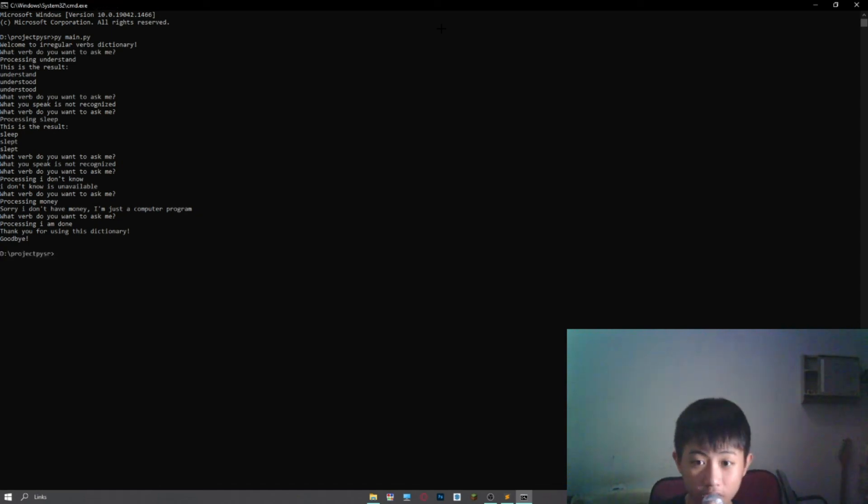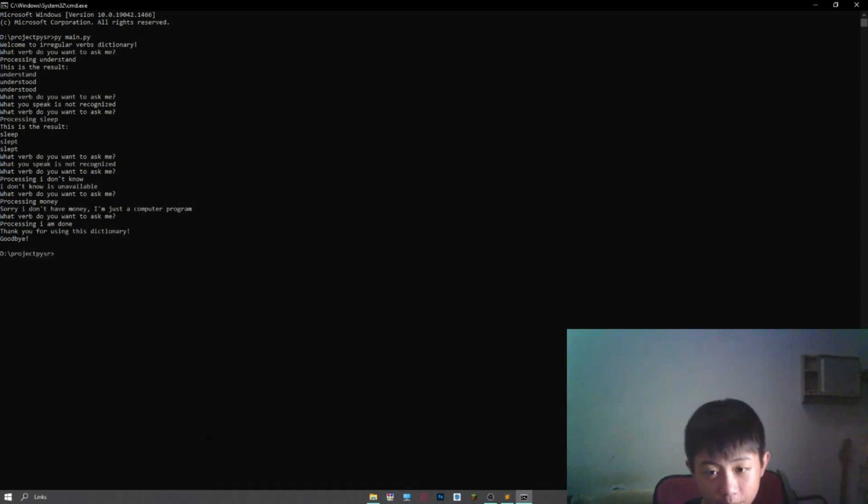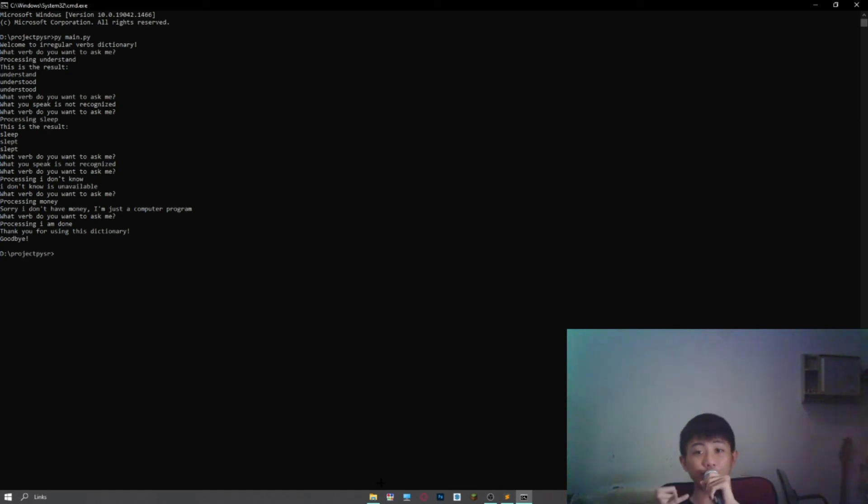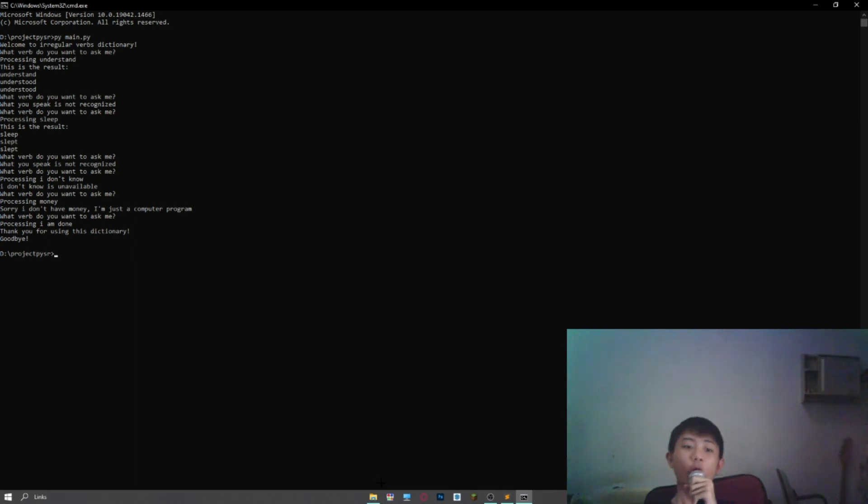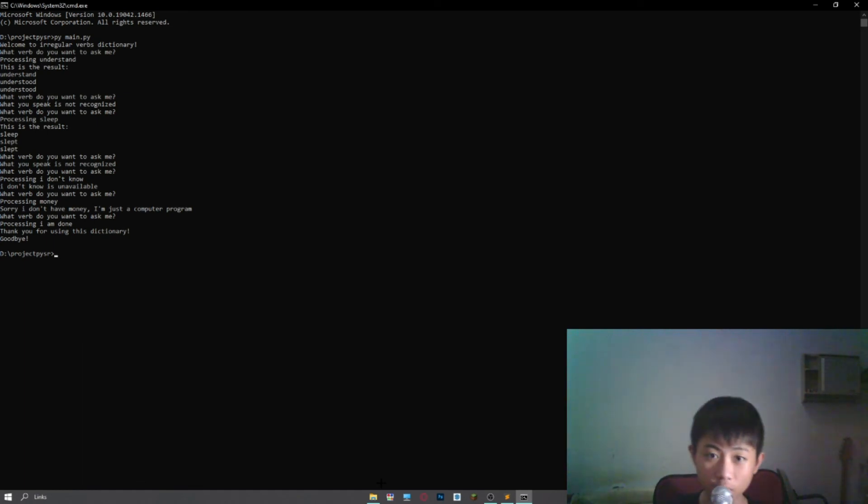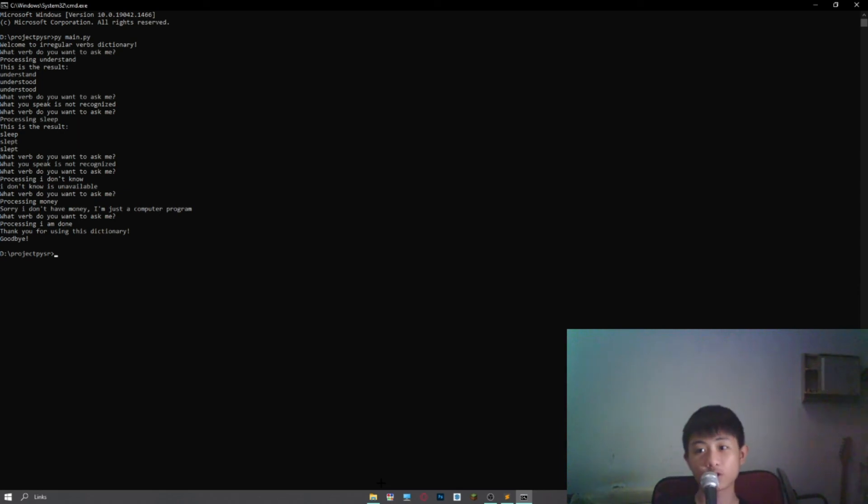So that is a quick showcase about my latest Python project involving speech recognition and text-to-speech. Of course this program is not perfect yet. I will show you next update, hopefully it's closer to perfect next time.